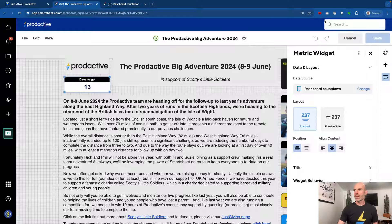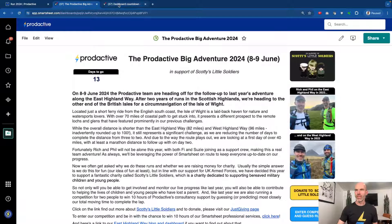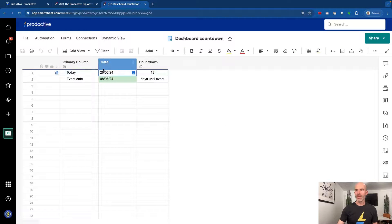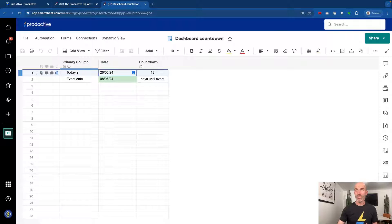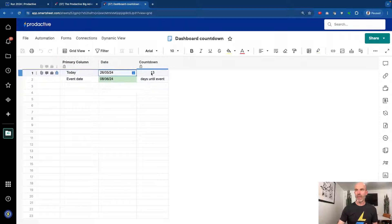So let's cancel that and go to the sheet itself. In the sheet I've got something very simple, which is today's date, the event date, and then the countdown — 13 days until the event.